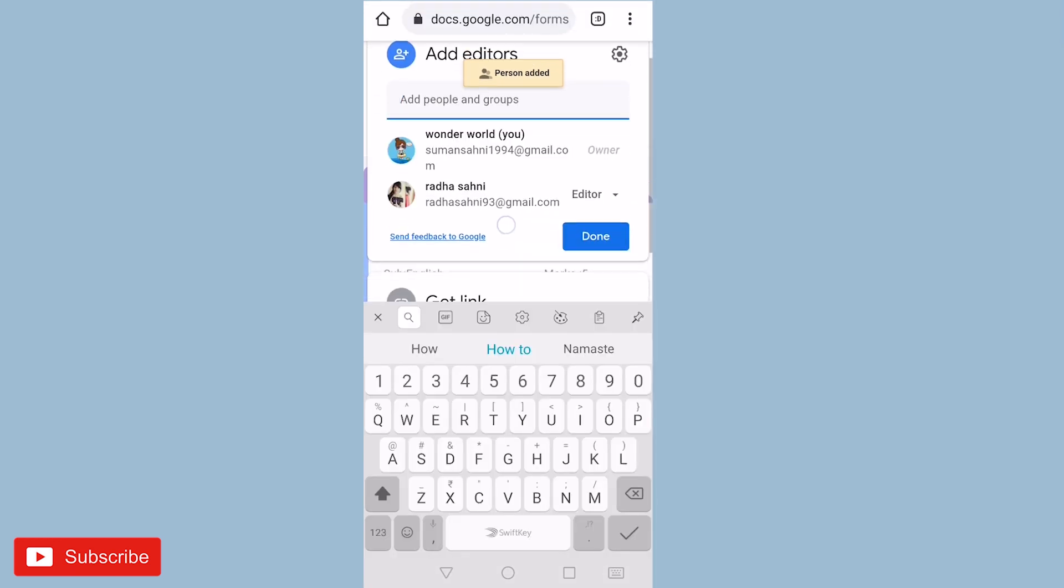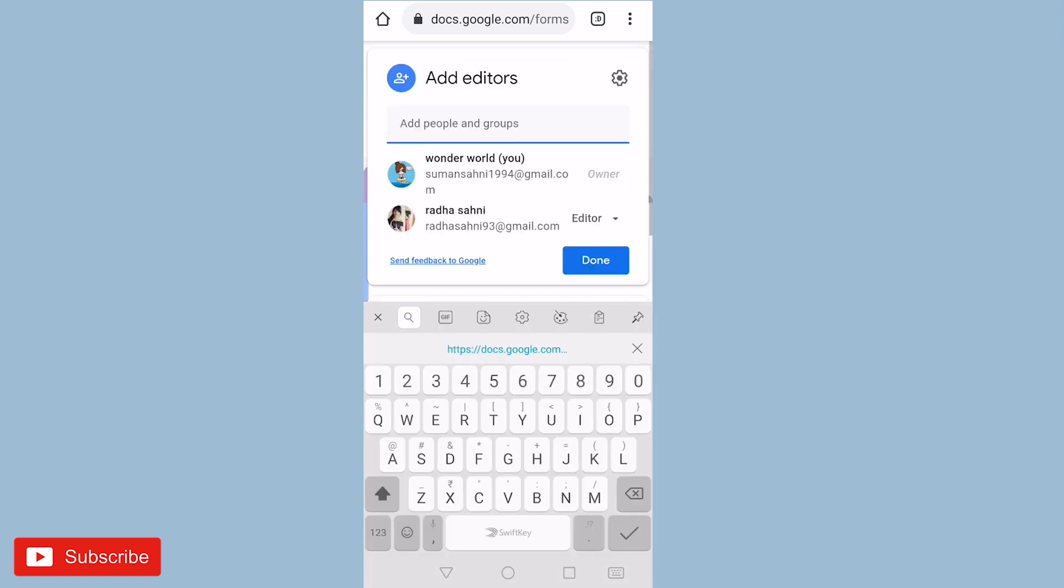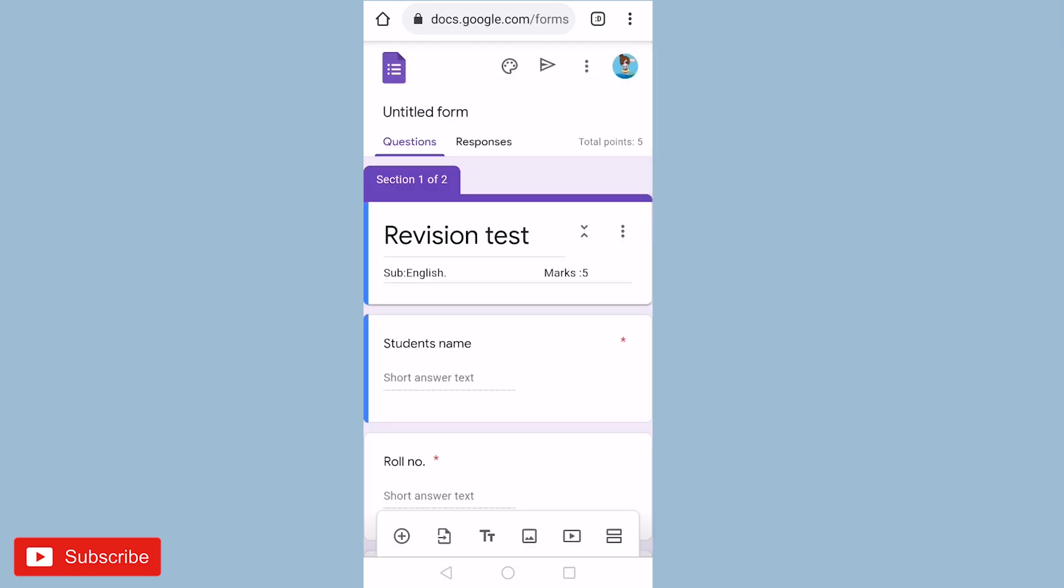You can get the link, you can scroll down and get the link, copy the link and then you have to save, and then you can send it to the person whom you want to check or edit the test.